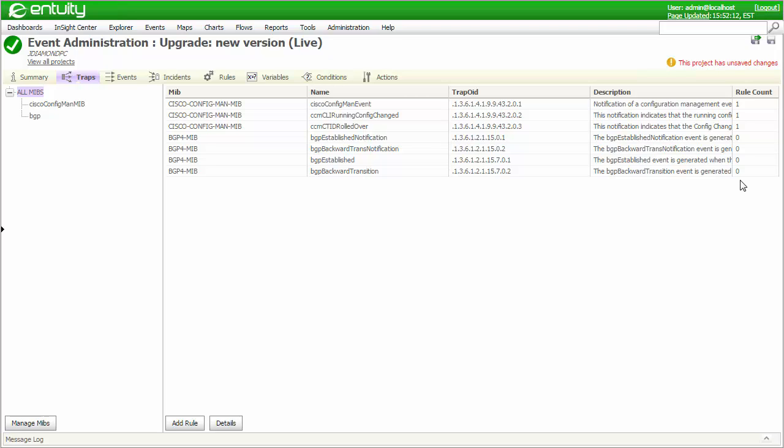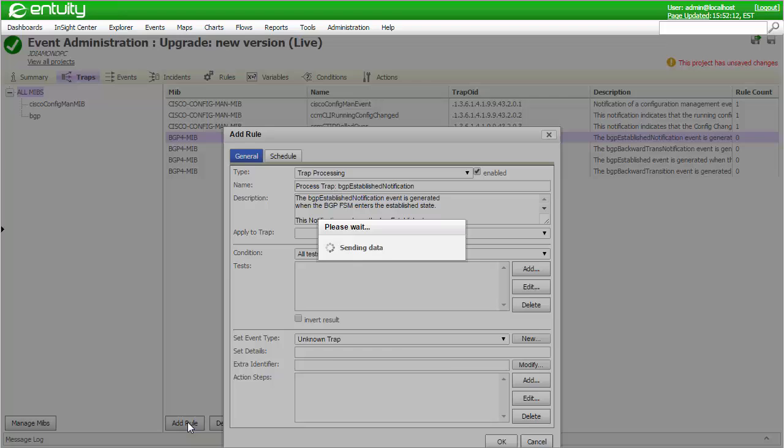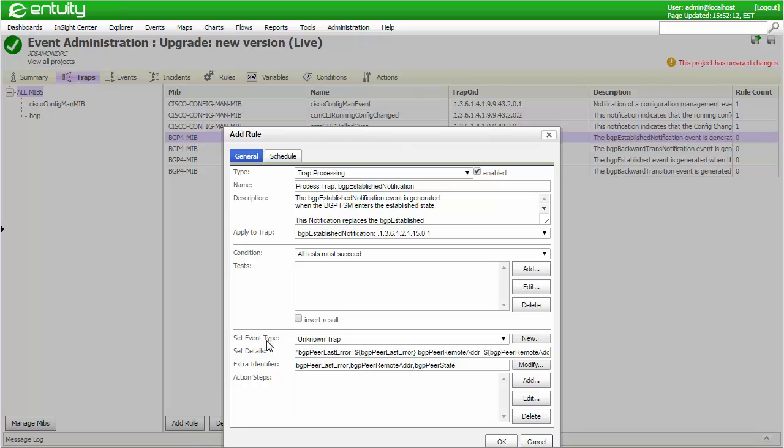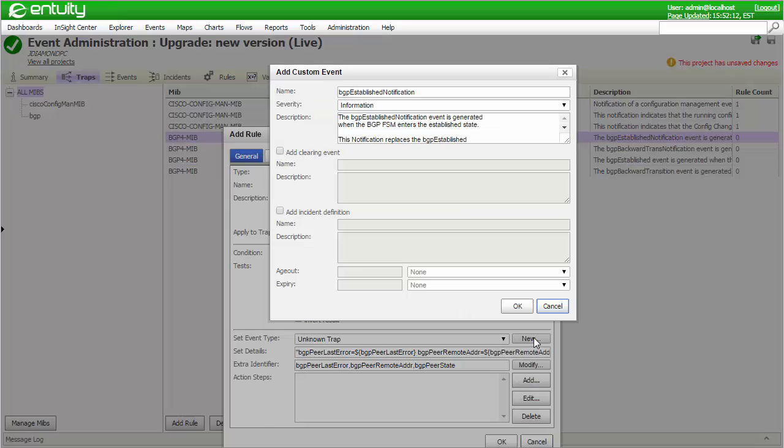The rule counts would be shown as zero. Suitable rules can be easily created by selecting a trap definition and clicking the Add Rule button. You'll notice that unless I request a new trap event to be created, the unknown trap event will be used instead. To create a new trap event, I'll click the New button, which will use the name of the trap definition for the custom event unless you decide to change it.